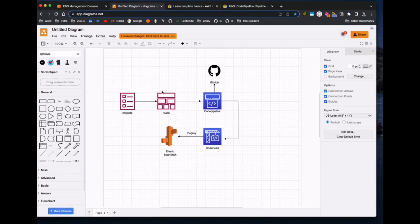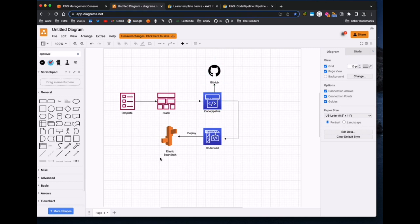Today we are going to create a CodePipeline using CloudFormation. We will write a template and then deploy that template to CloudFormation, and CloudFormation will create all of these resources — except GitHub, because GitHub is a third-party tool. This is our source from where we are getting our code, and we will deploy our changes into Elastic Beanstalk.